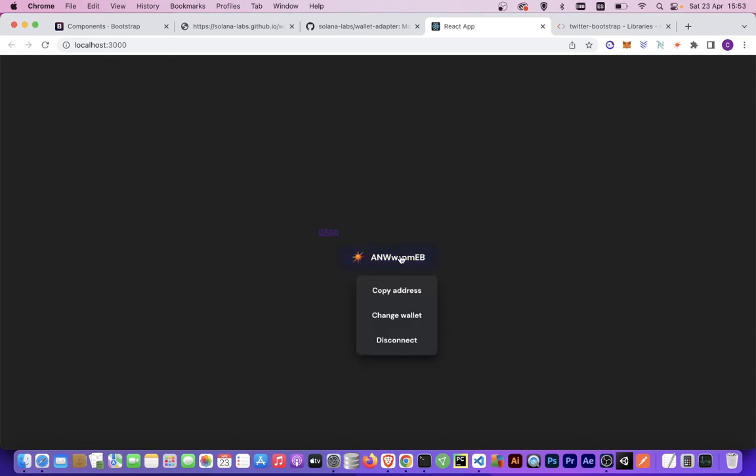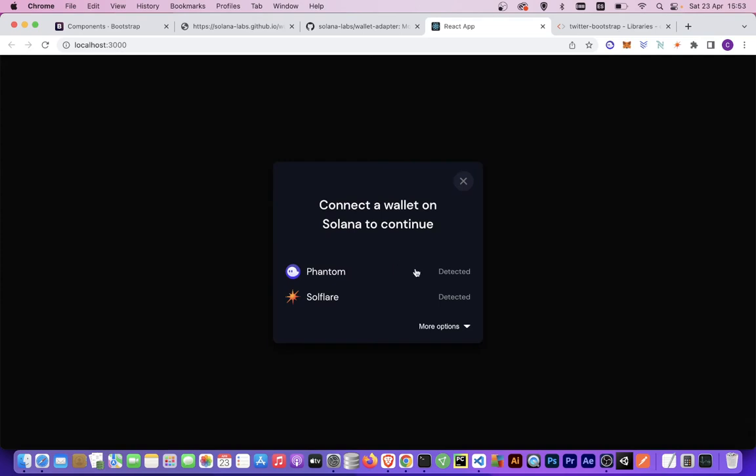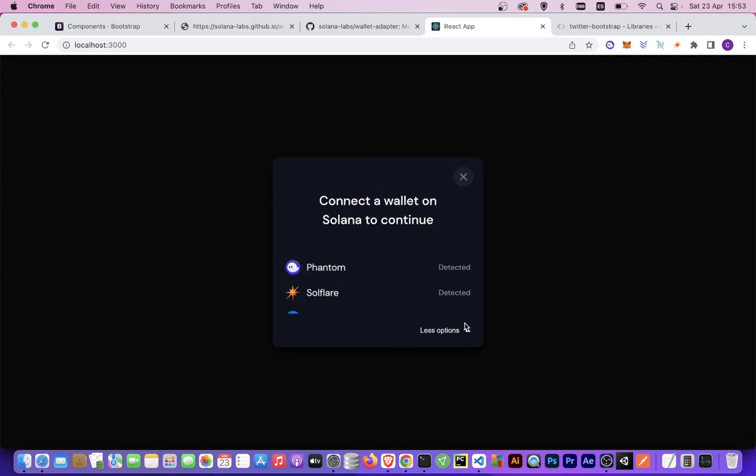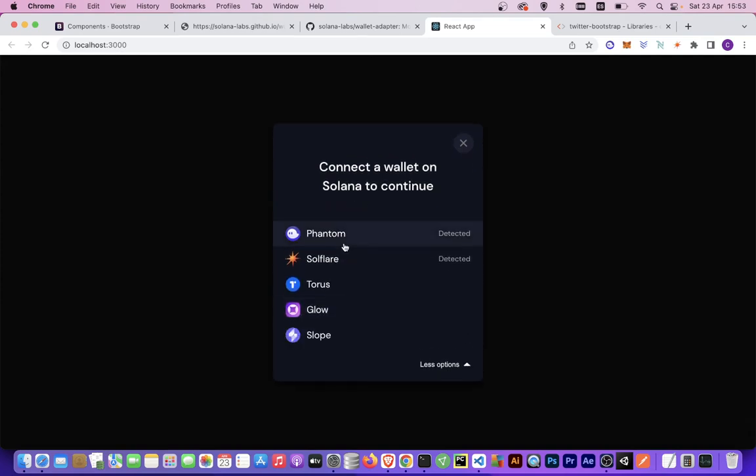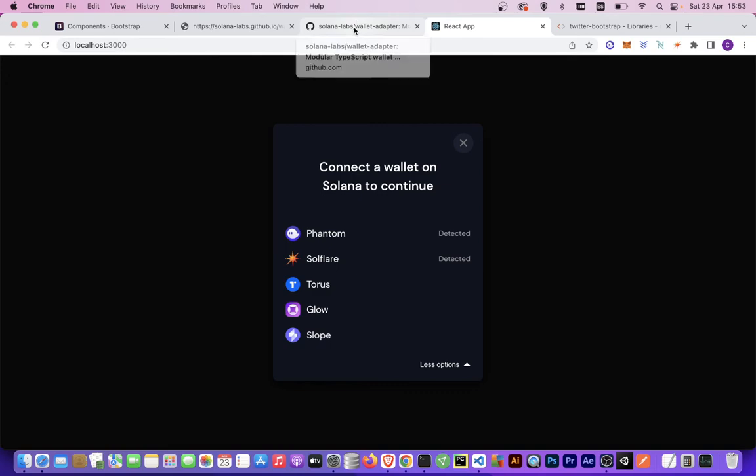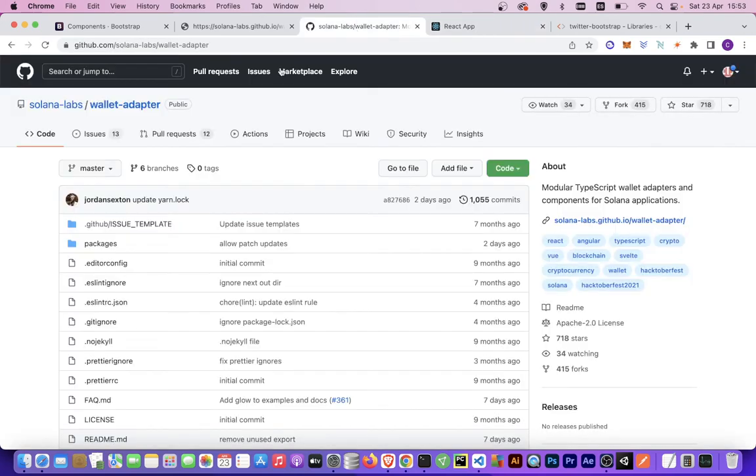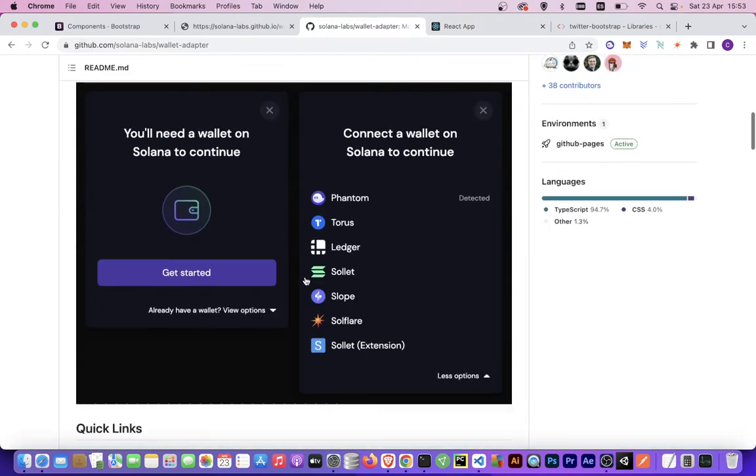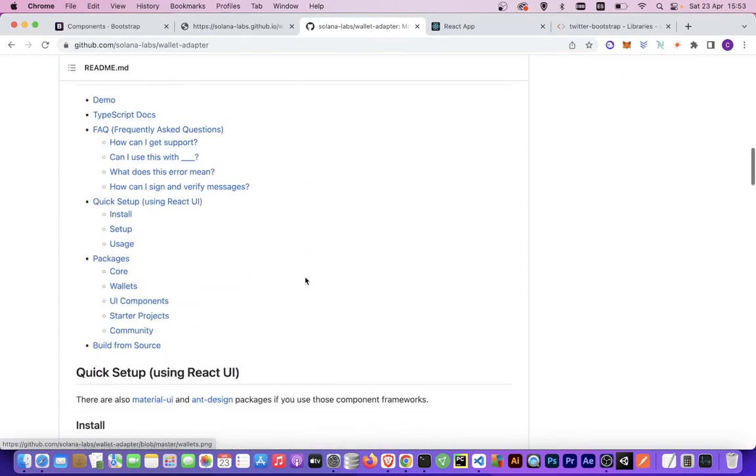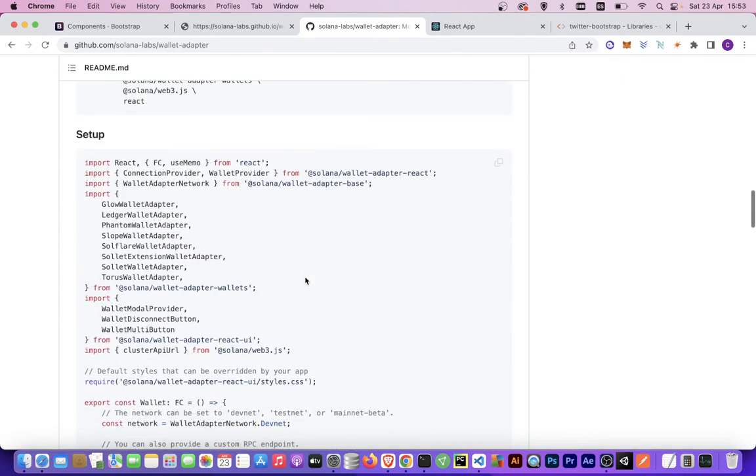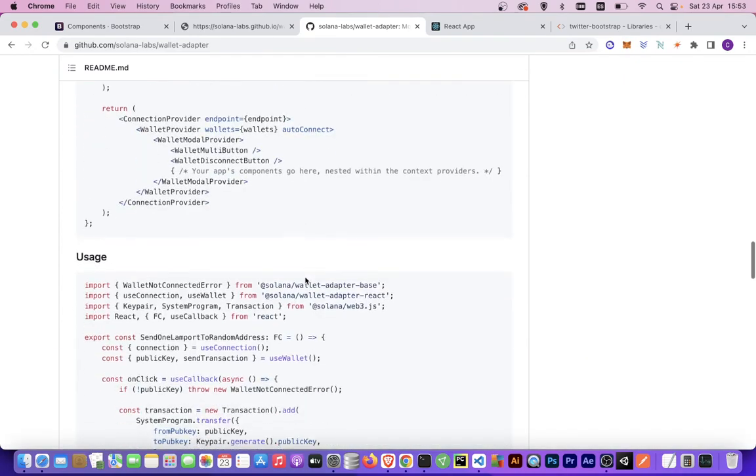Here we can disconnect the wallet, select a wallet, and we have these five wallets. We can add more wallets from the Solana wallet adapter.